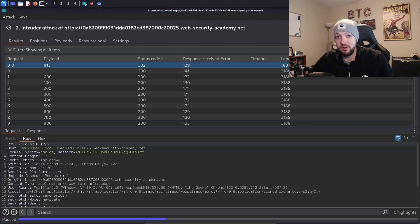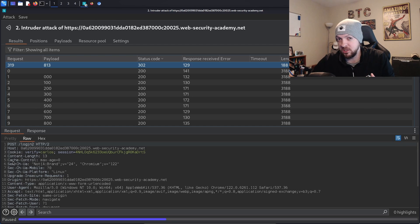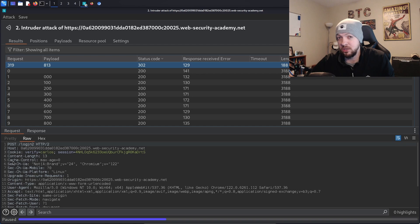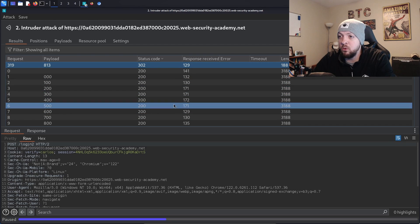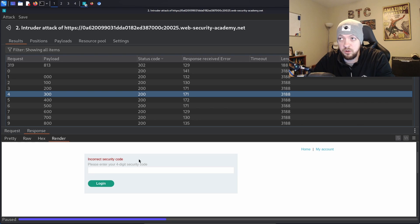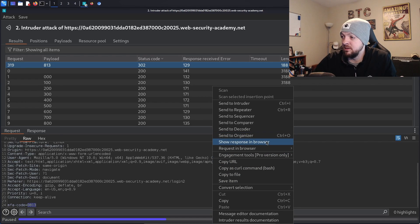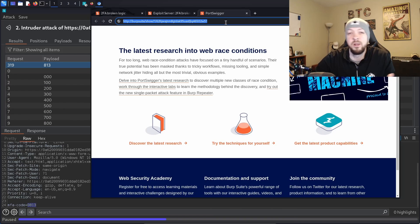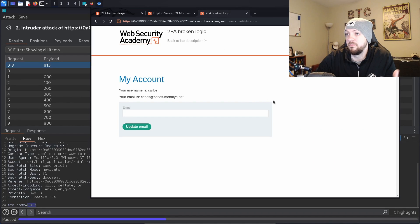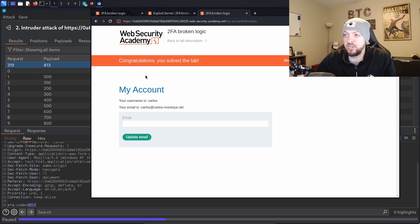It's actually been several hours. At one point the application timed out and I had to restart the session and re-run Intruder — that can happen if you leave a session running unattended for a long time. The community edition throttles the scan significantly; Burp Suite Pro would have done this in a fraction of the time. Sorting results by status code, most returned 200 with an incorrect security code response. But one returned a 302 status code using MFA code 0813. Right-clicking and selecting "Show response in browser," I copy that URL, paste it into a new browser tab — and I get access to Carlos's account page. Congratulations, you solved the lab.